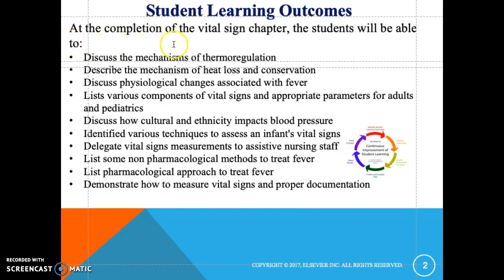...discuss the mechanism of thermal regulation, describe the mechanism of heat loss and conservation, discuss physiological changes associated with fever, list various components of vital signs and appropriate parameters for adults and pediatrics, and discuss how cultural and ethnicity impacts blood pressure.